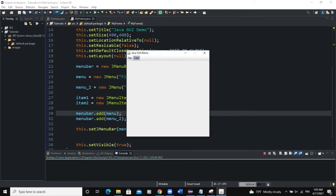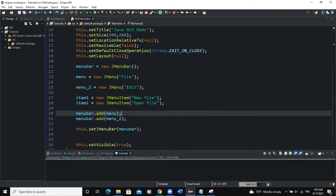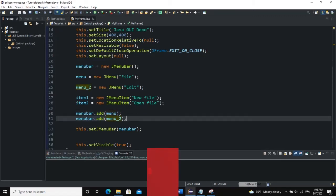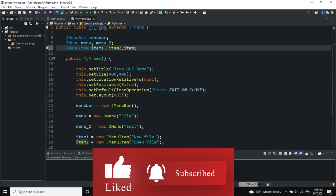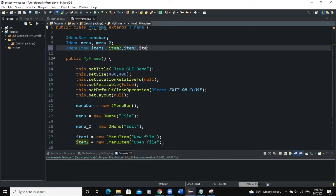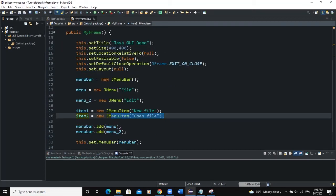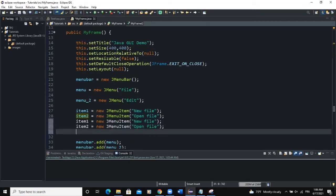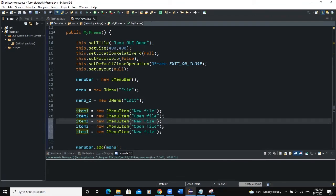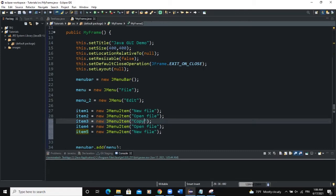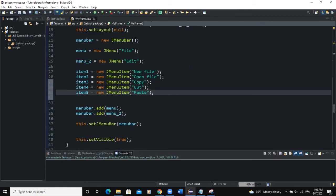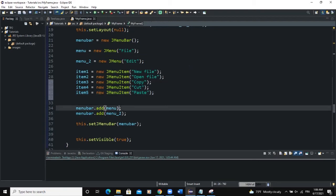Let's run. Now you can see File and Edit in the menu bar. We need to add some menu items. So we'll add item3, item4, and item5 with labels Copy, Cut, and Paste. These are JMenuItems. We need to add them to both our menus.